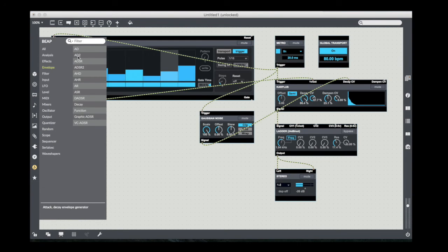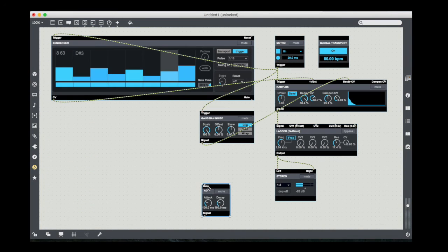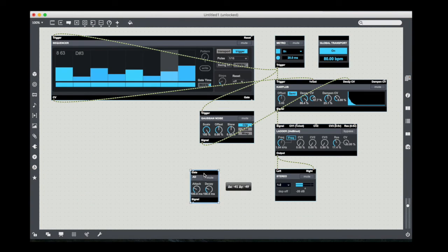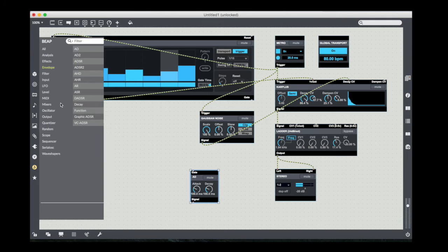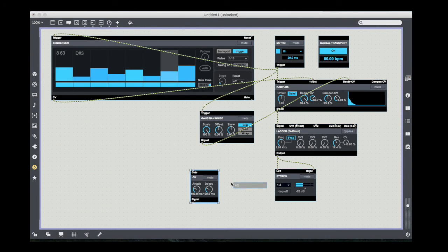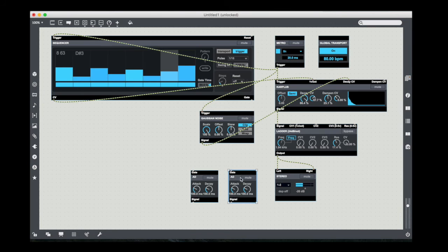So let's do that really quickly. Go to envelopes. I'm going to use the AD envelope, which is the attack decay envelope. It's a real simple envelope to use, but it's one that's pretty useful in these kind of situations. Because basically, it takes a little trigger and then it'll attack and then go into a decay characteristic.